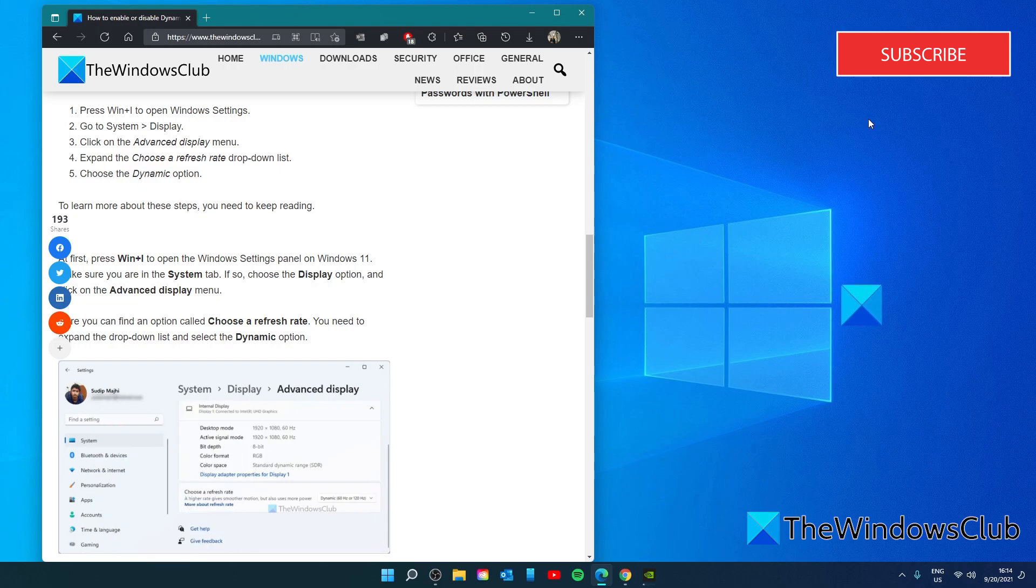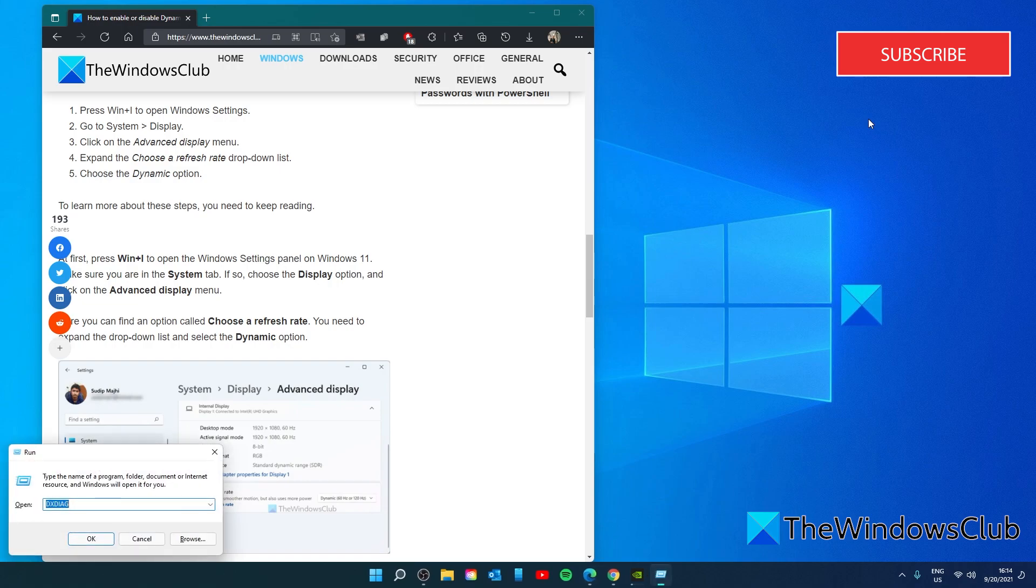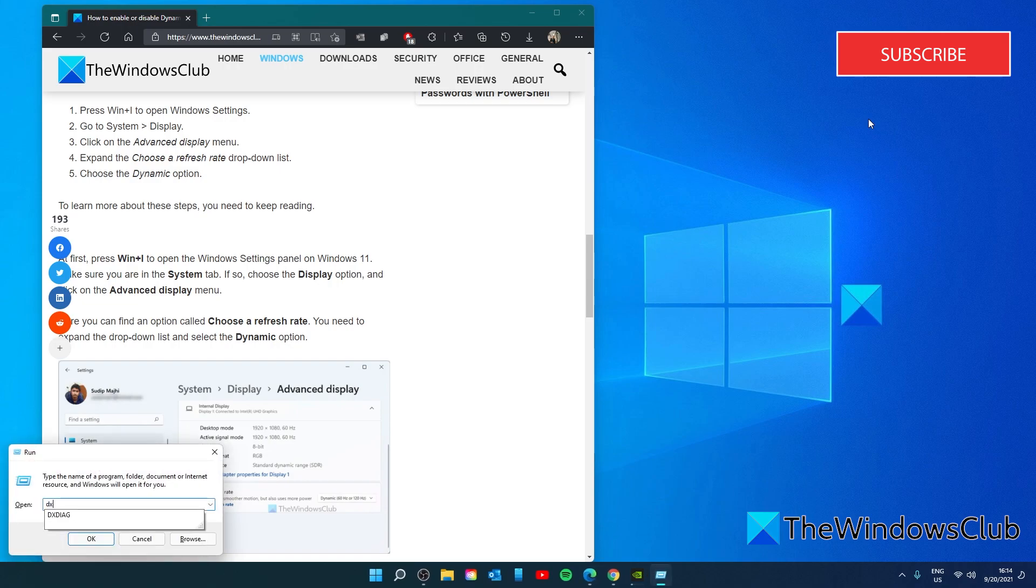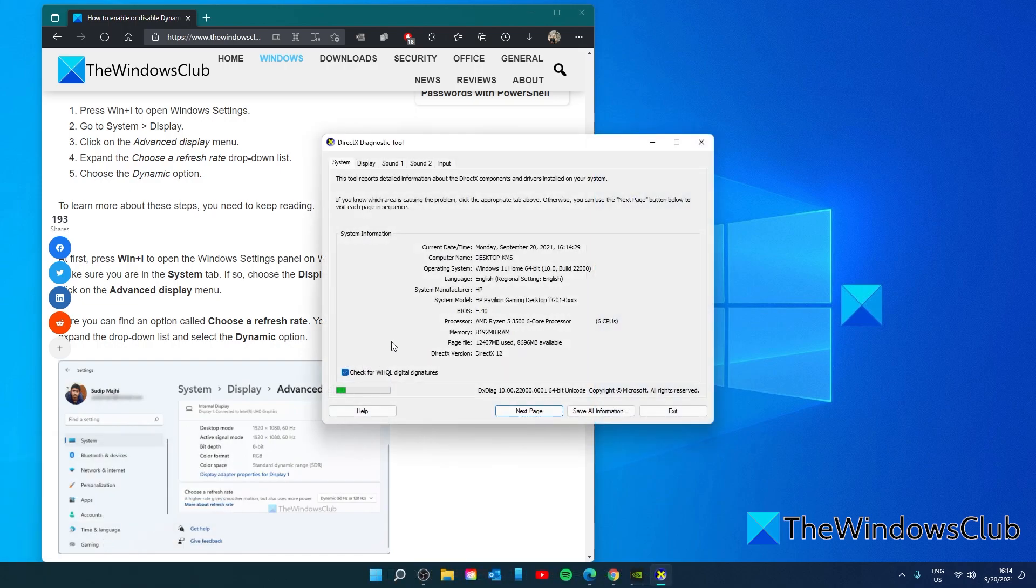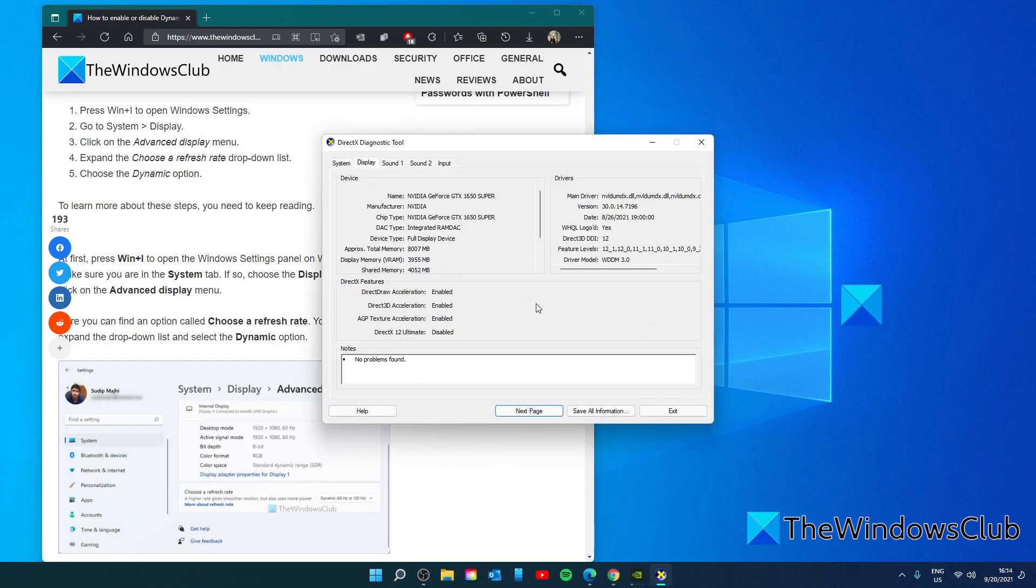To check that, open a run box and type in DXDIAG and click OK. Go to the display tab and for driver model you have to have WDDM 3.0.